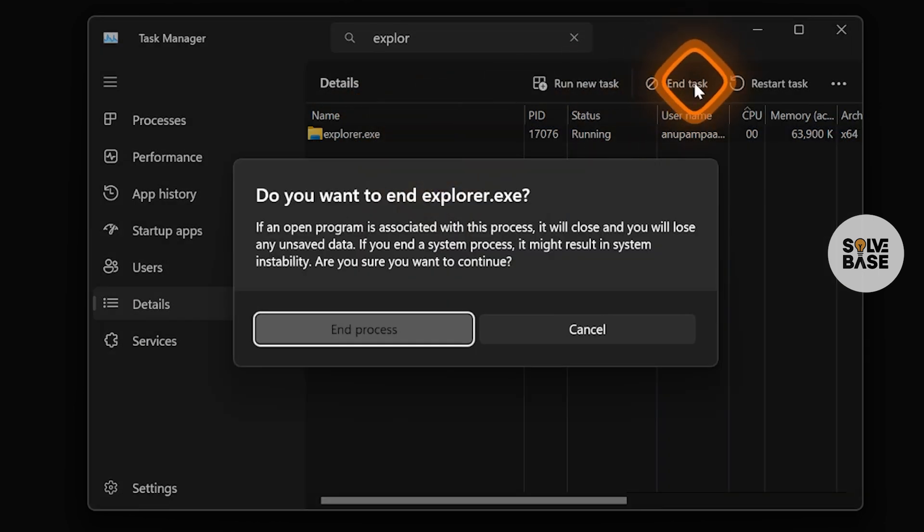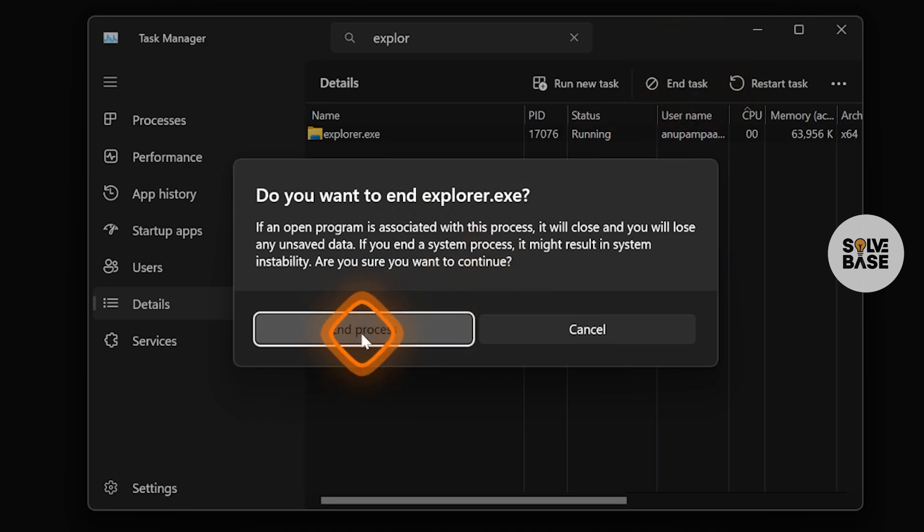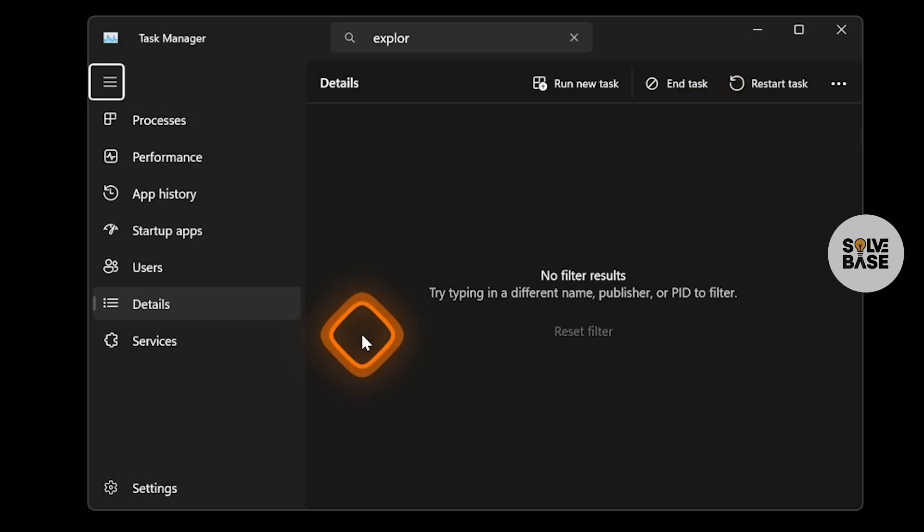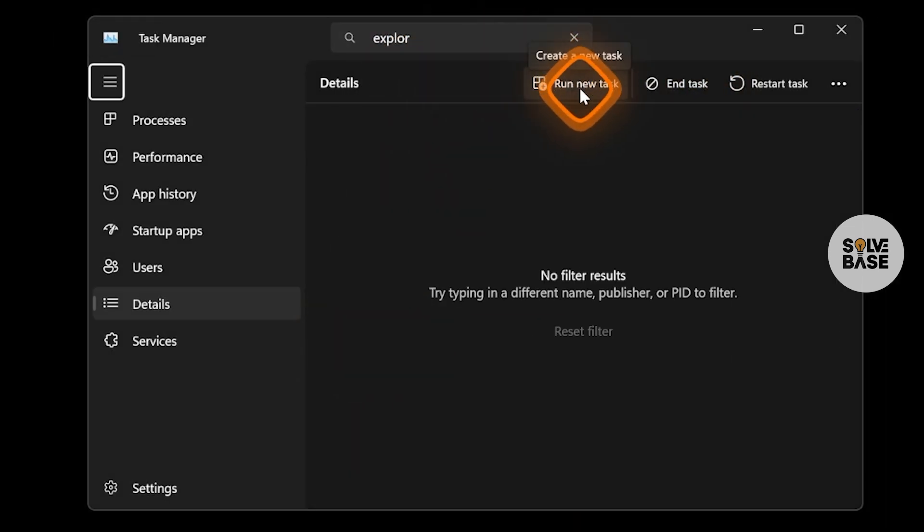You can also end task by clicking on this button on the top right. We're going to end the process and now we're going to run a new task from here.